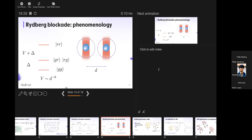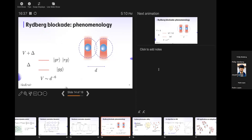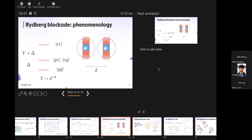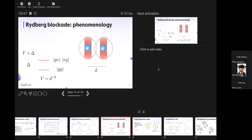As you bring the atoms together, V goes as 1/d⁶, meaning one energy level flies away and becomes so energetic you cannot reach it. You expel this state from the Hilbert space. This is the Rydberg blockade: if two atoms are close together and one is excited, the other cannot be excited. This allows you to do conditional logic.